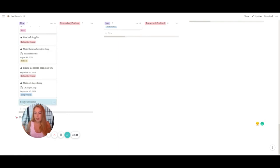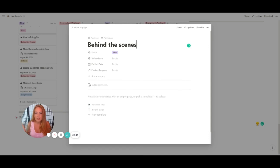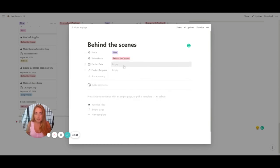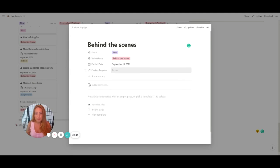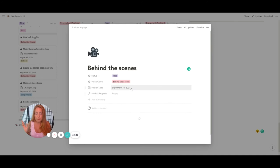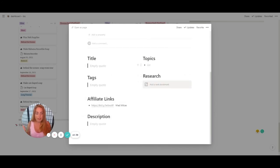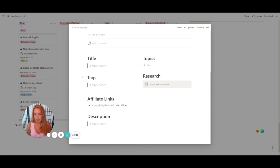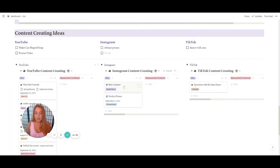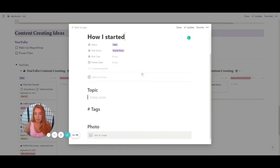When an idea is ready to develop, I drop it down to 'new' and it automatically populates a card — the idea becomes the title instantly. The default category is 'idea.' I fill in video genre, publish date — let's do the 10th — and product progress if it's tied to an item I make. For behind-the-scenes it won't be populated. Down here are the templates I use, this one specific for YouTube, where I can fill out title, topics, tags, research, affiliate links, and description.